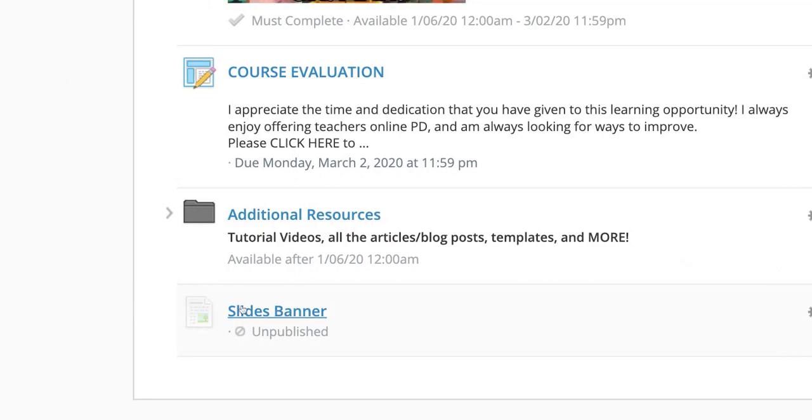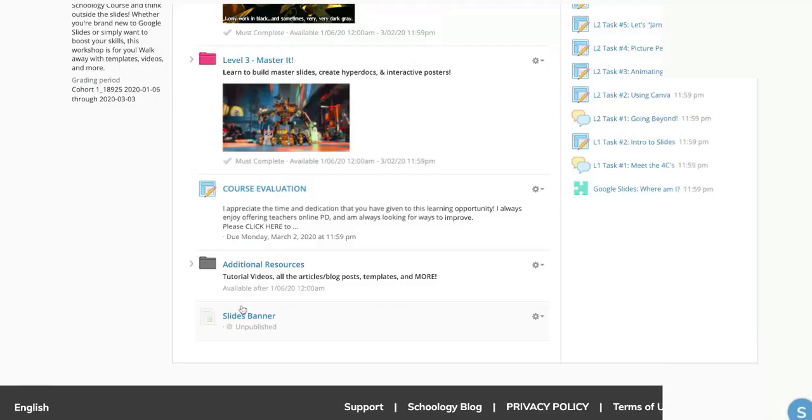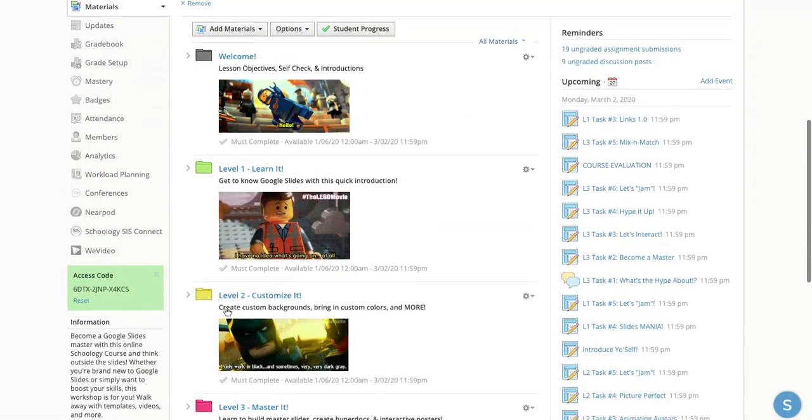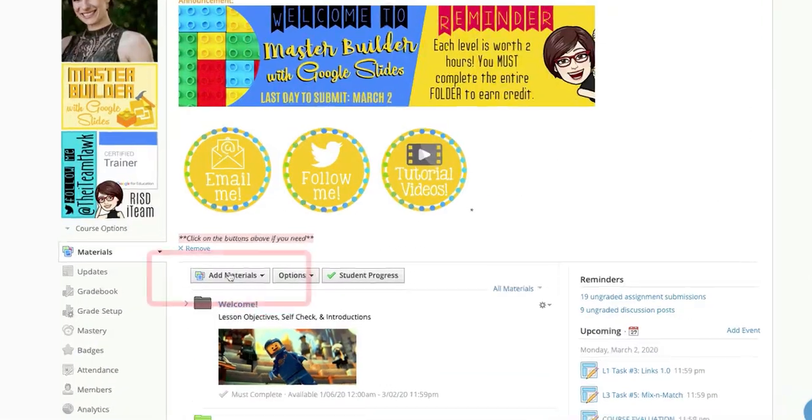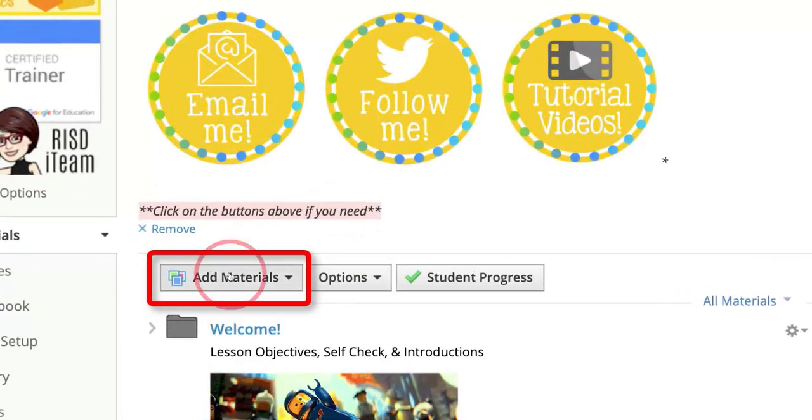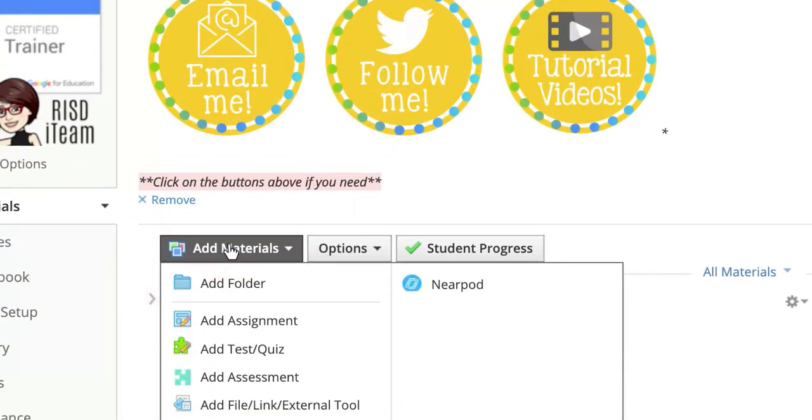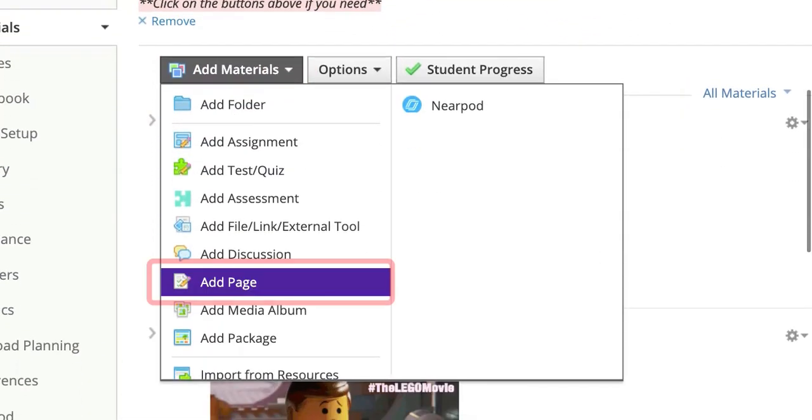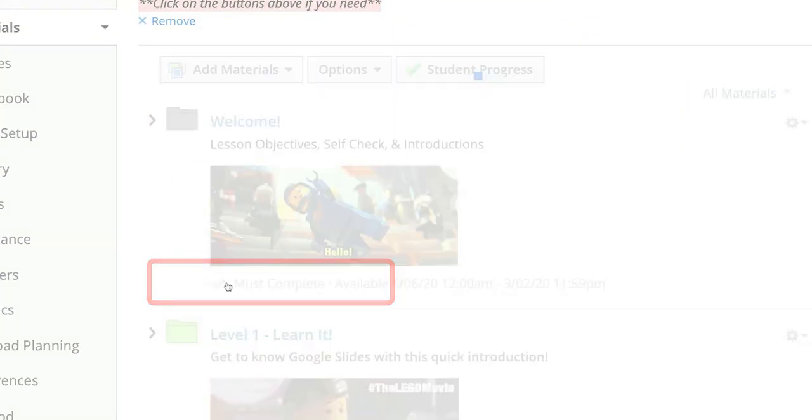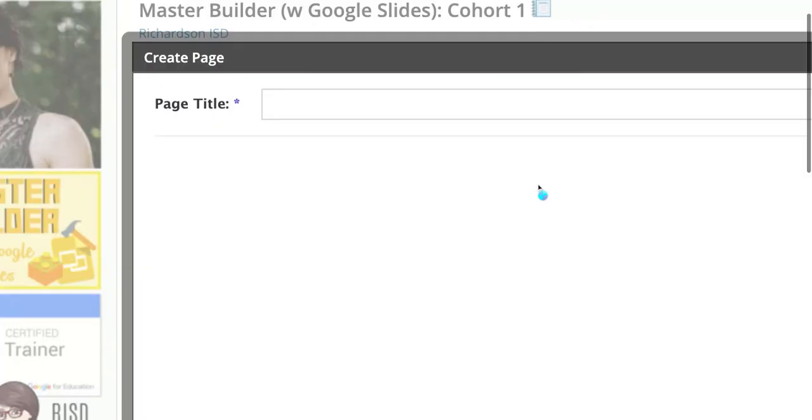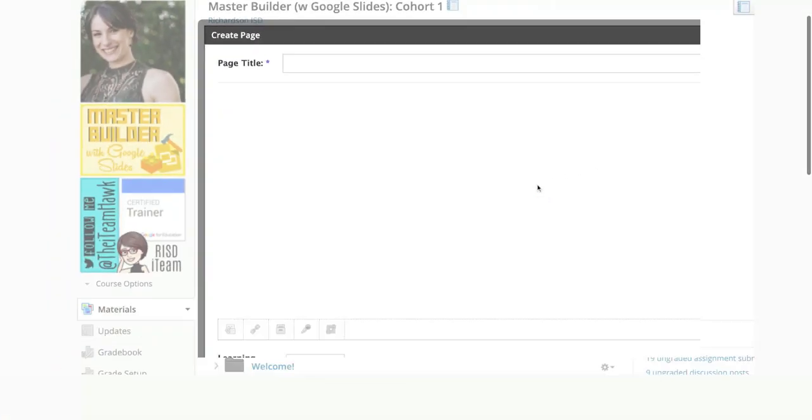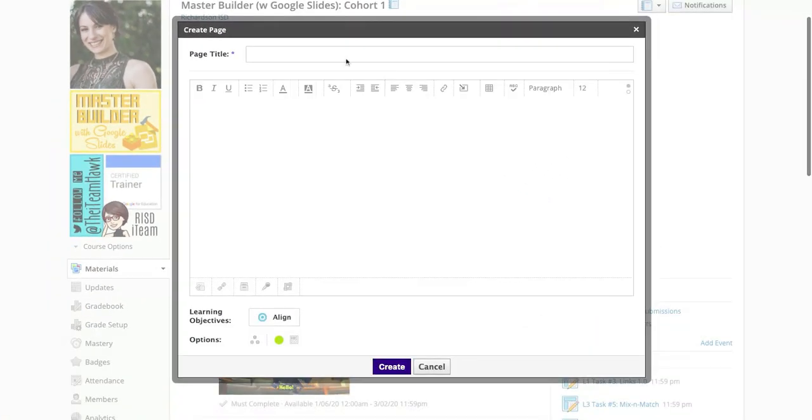A way to do that is to come up here, we see Add Materials, click on the drop-down menu and select Add Page. Here's where you're going to go ahead and add everything that you need.